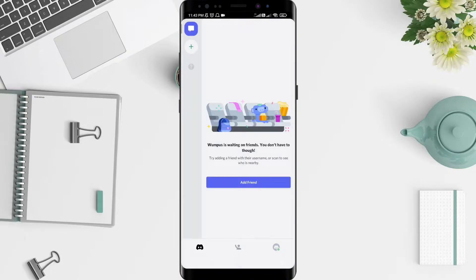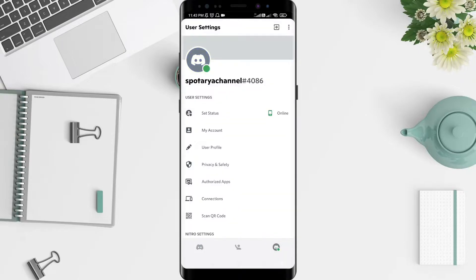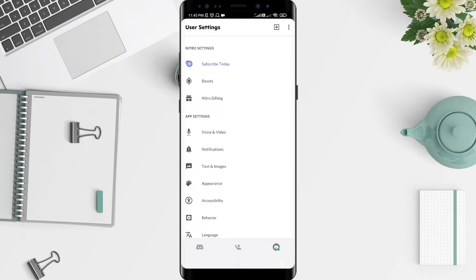For the next step, there are three options at the bottom. Click on the right corner at the bottom, then slide down until you find Voice and Video.